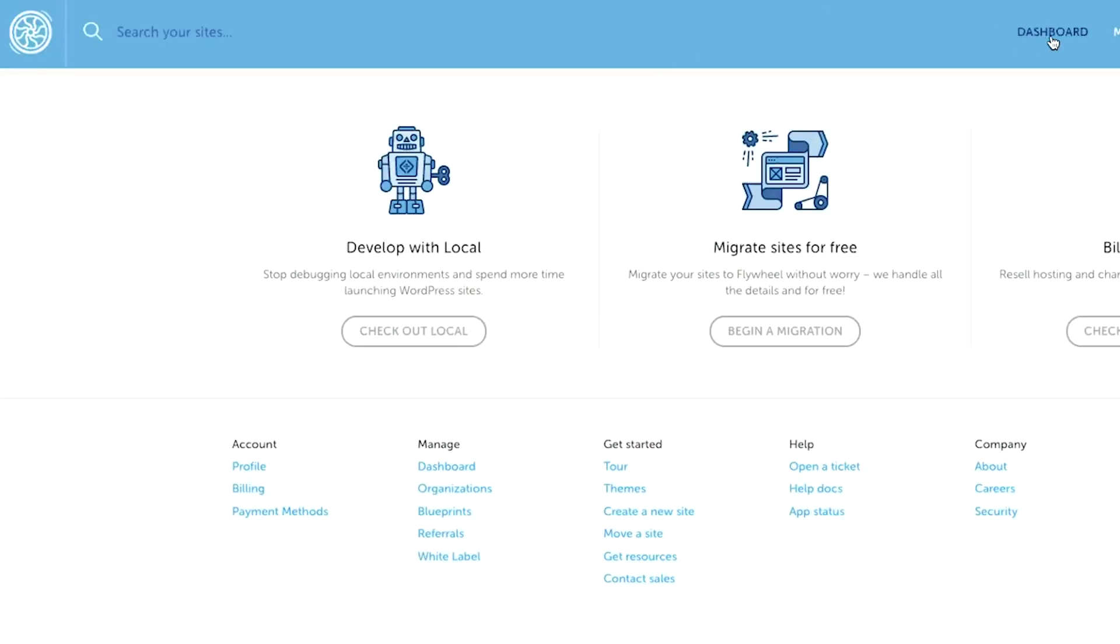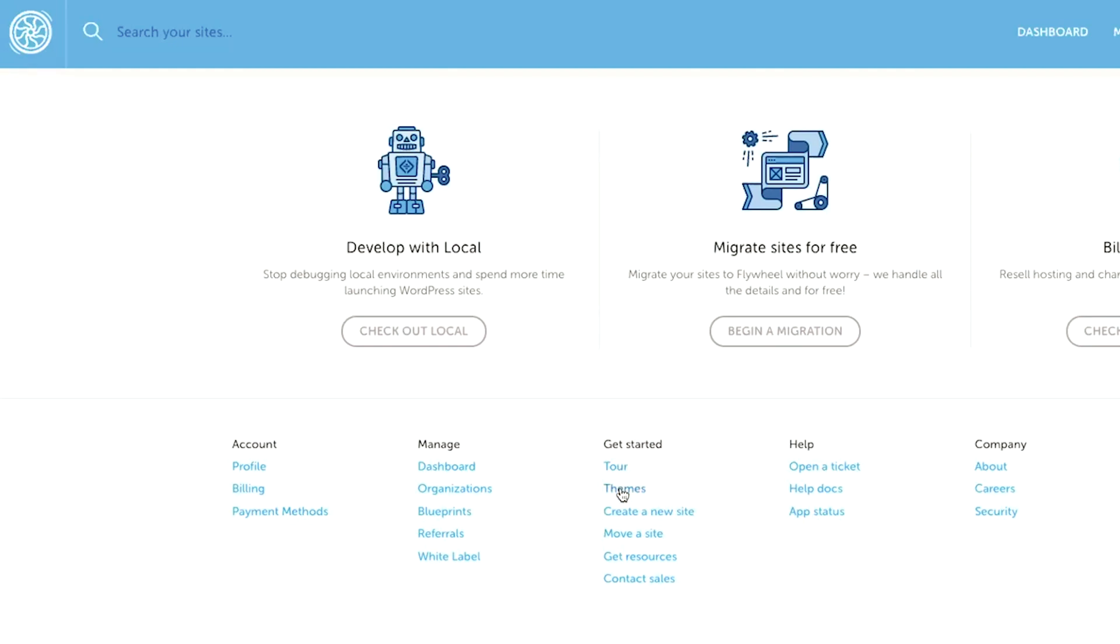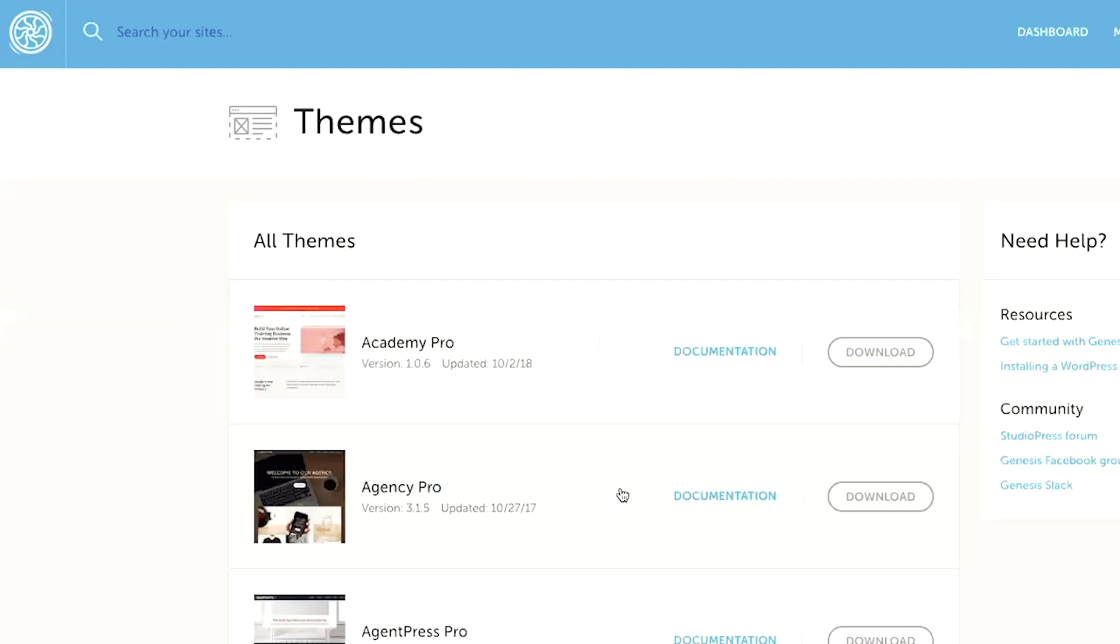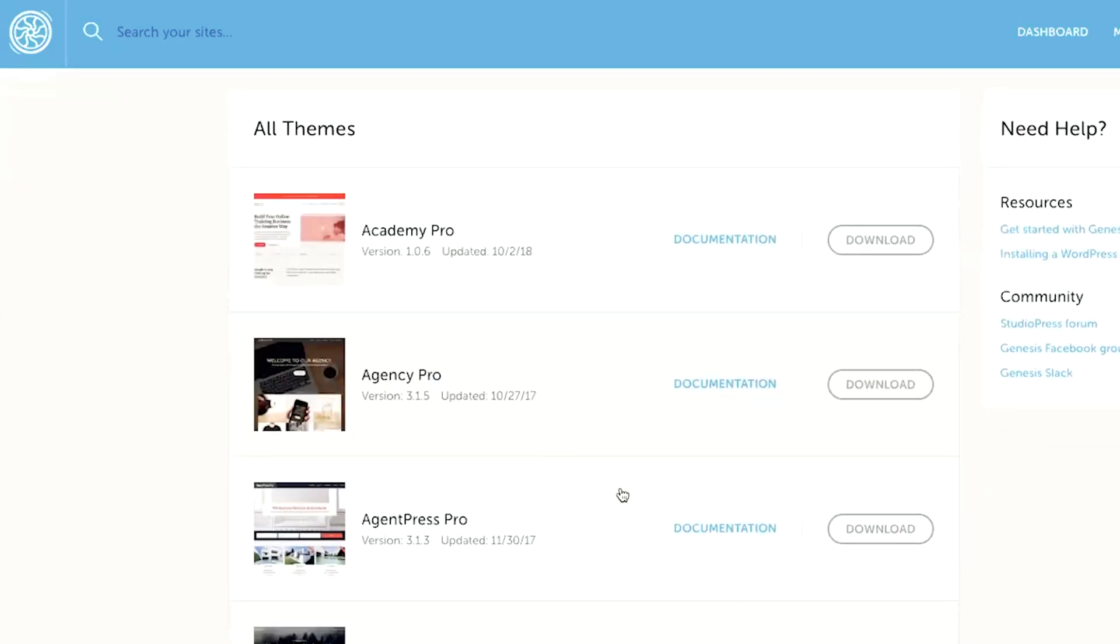Click on dashboard in the navigation, and this will take you to your dashboard and flywheel. And what I want you to do is I want you to scroll down to the bottom and in the middle under get started, you're going to click on themes. This is going to take you to a library of the free StudioPress WordPress themes so that you can view and choose your favorite.